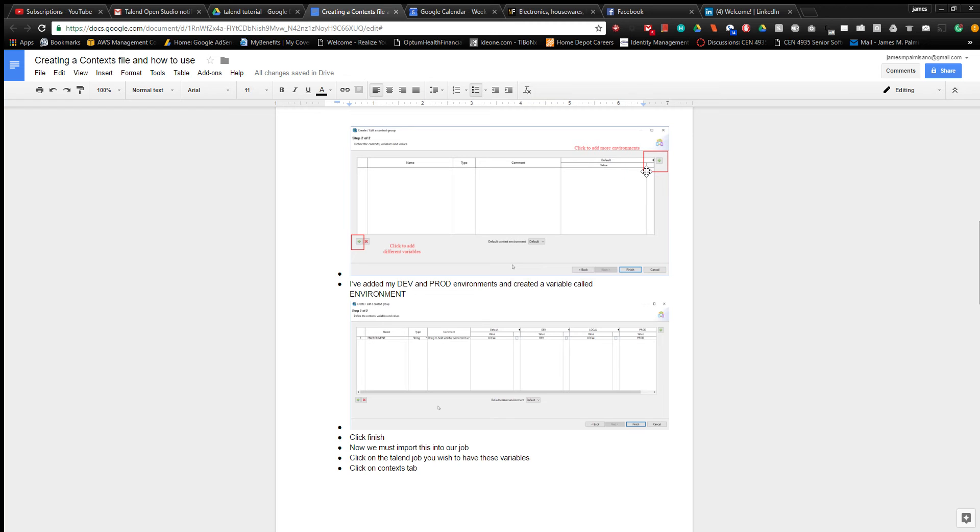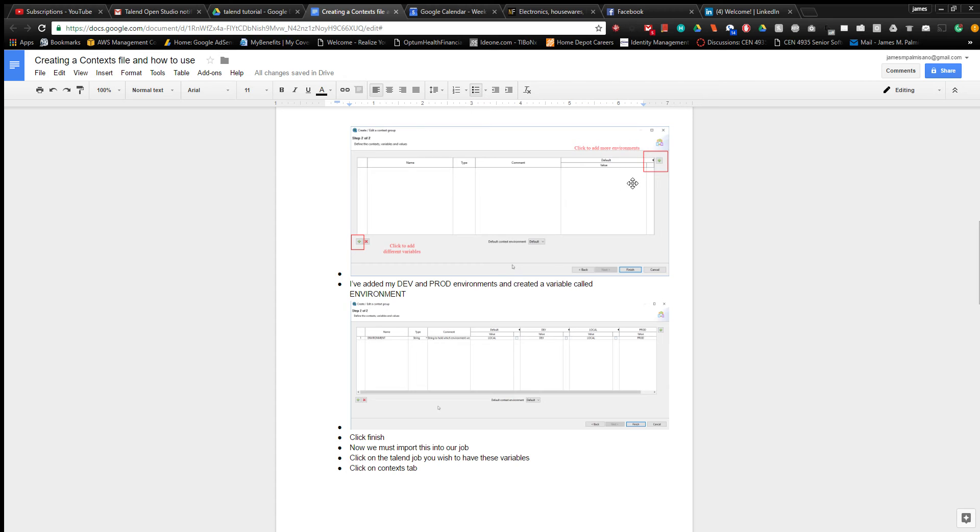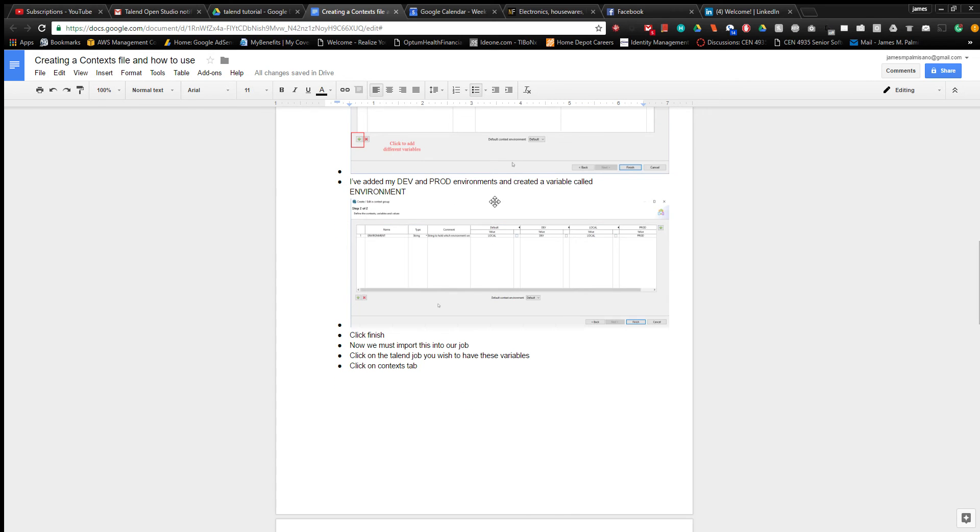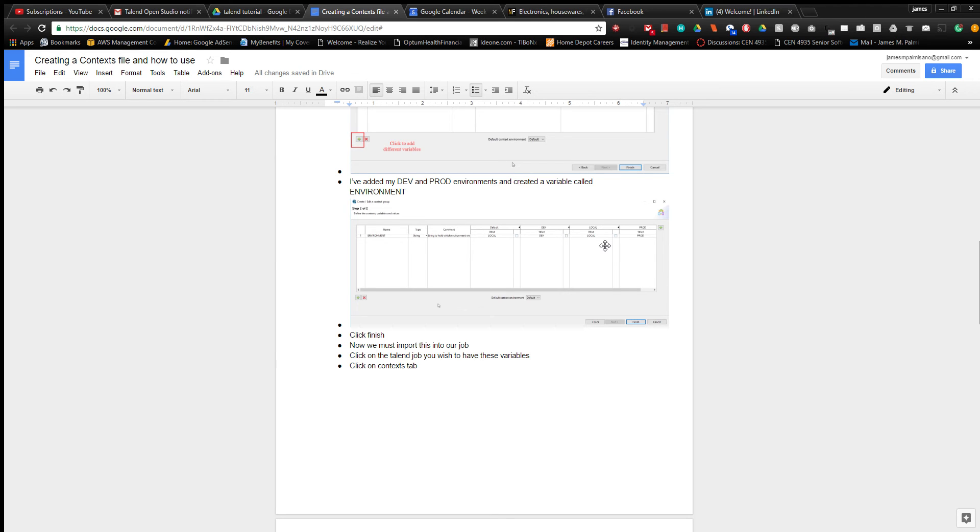The variable will have a value depending on the environments. I made it so the environment variable will say local if it's default. It also says local if it's my local machine I'm building on. If it's a dev environment, it says dev. For prod, it says prod.